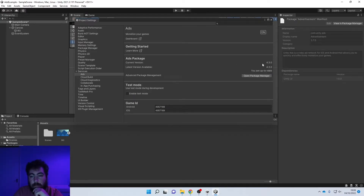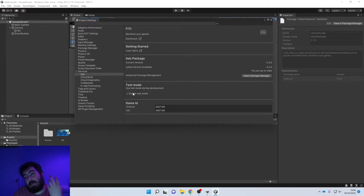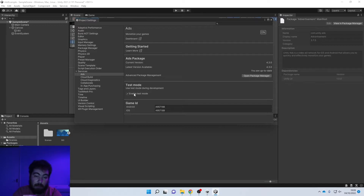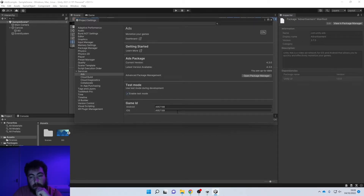Now the current version is 4.3 and we are up to date. Because we're using this in a development environment, we're going to enable Test Mode. When you take this app out of development and into production - i.e., when you build it to the app store - you're going to want to go back into this menu and turn off Test Mode, otherwise you're not going to make any money from your ads. These game IDs are important, but we'll save those for a little bit later.